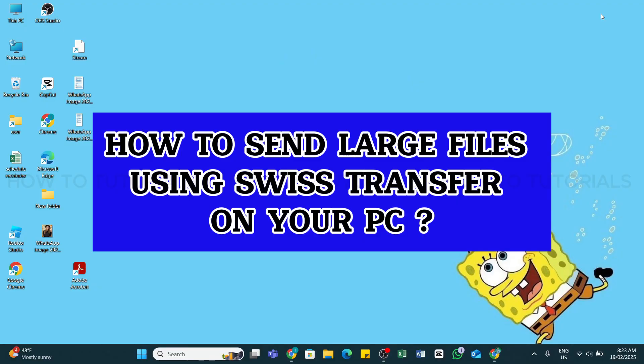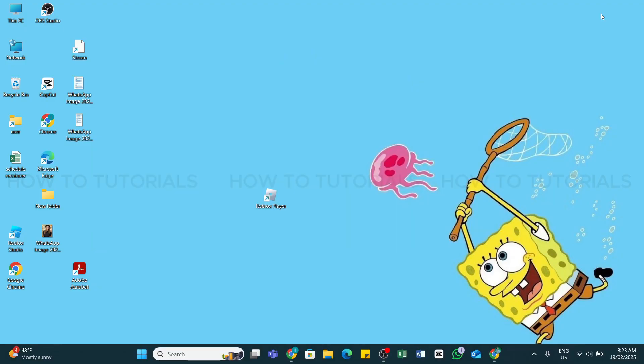How to send large files using Swiss Transfer on your PC. Hello and welcome back to our YouTube channel How to Tutorials. In today's video, I'm going to show you how you can send large files using Swiss Transfer on your PC. Swiss Transfer allows you to send files up to 50 GB for free.